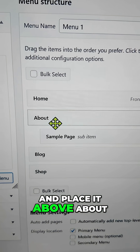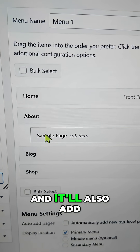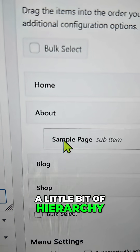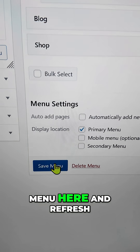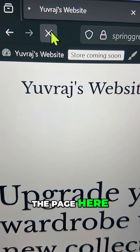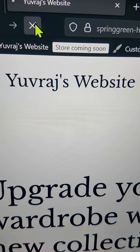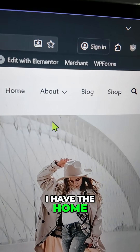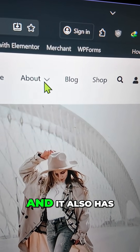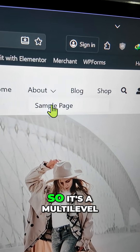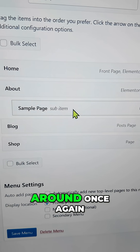Now let me change it around by dragging it. You can drag items and place it above About. It will also add a little bit of hierarchy. So now if I save my menu and refresh the page, you can see I have Home and About, and it also has a dropdown — so it's a multi-level menu now.